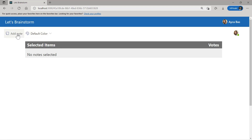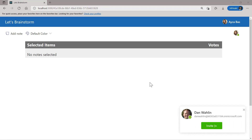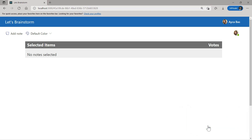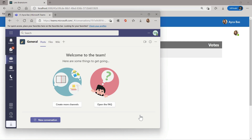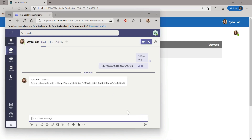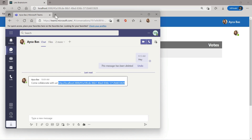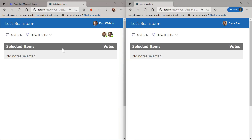I can choose a default color for my notes and add new notes. Another great feature of this app is I can see my colleagues becoming available. For example, Dan is available and I can get a real-time notification about my colleagues' availability. I can go ahead and invite Dan by clicking 'invite,' and he'll receive a chat message from me on Teams.